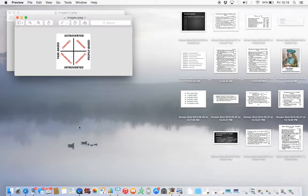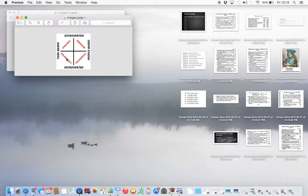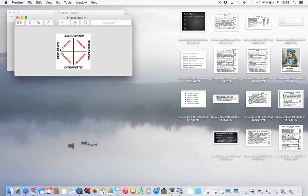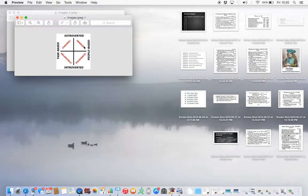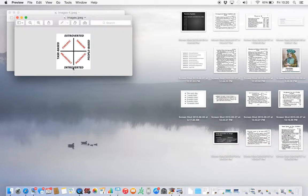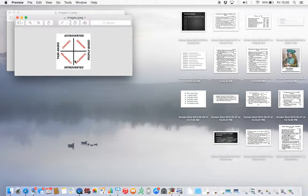There is choleric, there is sanguine, there is phlegmatic, there is melancholy. Choleric and melancholy are both task oriented. Sanguine and phlegmatic are both people oriented or people based. These top two, choleric and sanguine, are extroverted or outgoing, and melancholy and phlegmatic are introverted or reserved type people. So that's the basic four quadrants of the personalities.